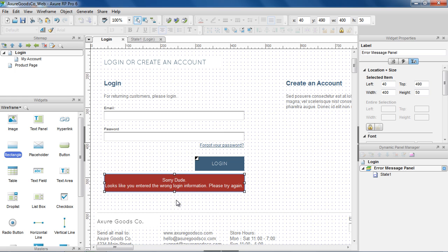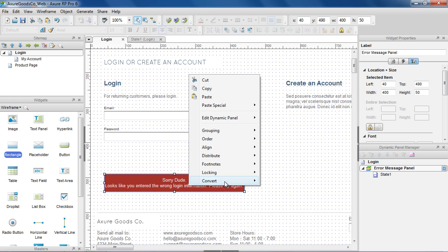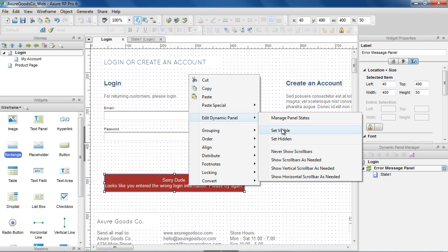We want the error message to be hidden by default, which we can do by right-clicking the Dynamic Panel and choosing Edit Dynamic Panel Set Hidden.